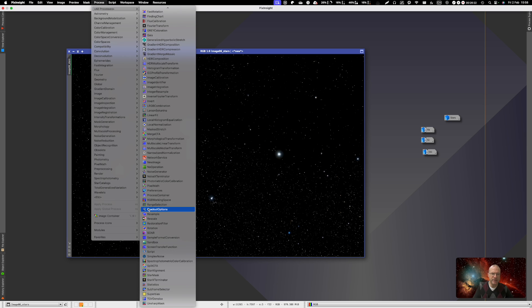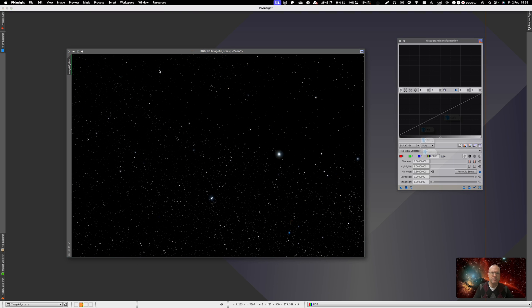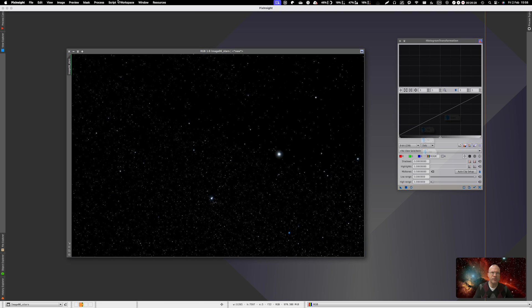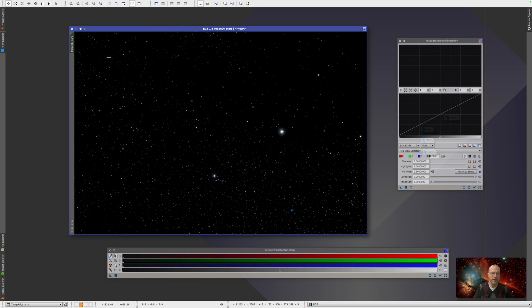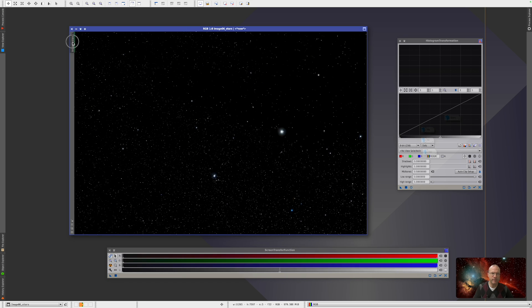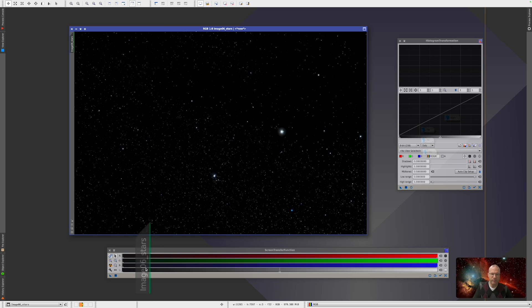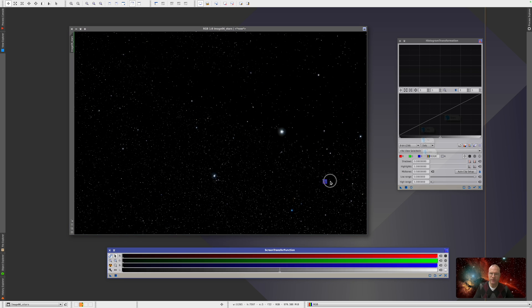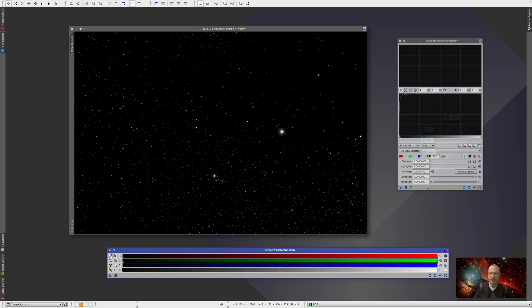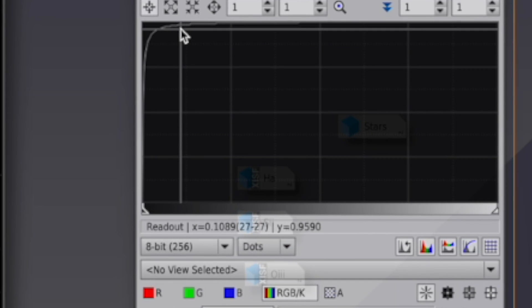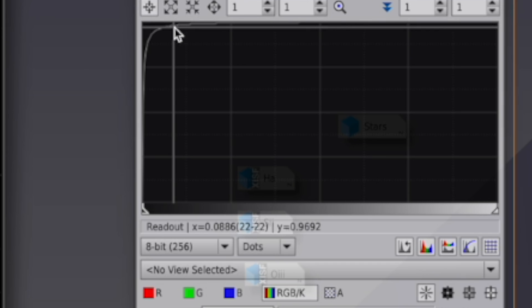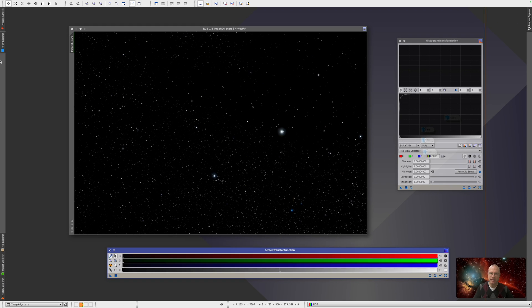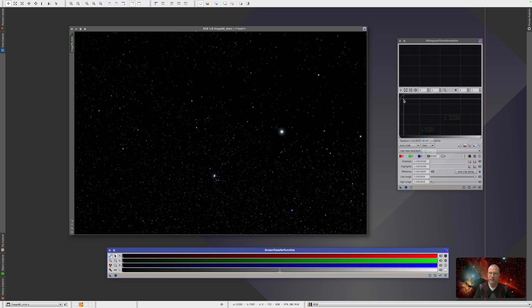And Adam has recently in a video shown the perfect way how we can leave it exactly like this. And this is really cool. If you have not seen this video, all you need is histogram transformation and screen transfer function. So what you're doing is you take the tab and throw it on the screen transfer function. It's sometimes hard to see that anything happened, but it did.